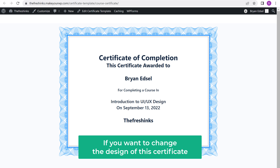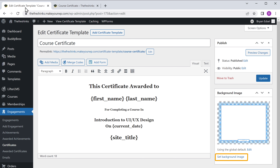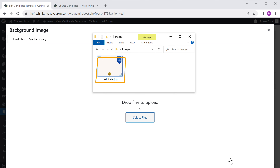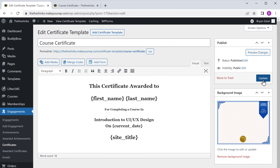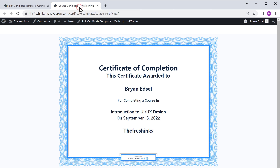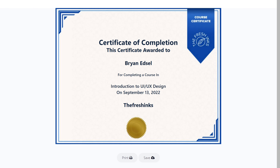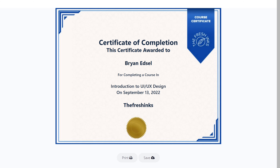Now if you want to change the design of the certificate, just go back, click set background image, then drag and drop the image you want, now click update, and if we go here and click refresh, you can see the design has been changed. Okay, so now we've successfully created the certificate.